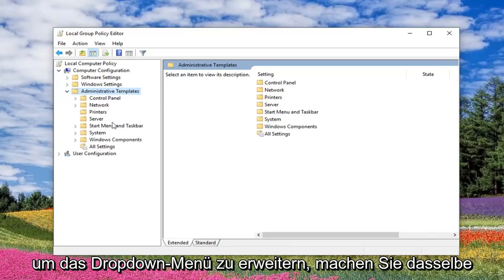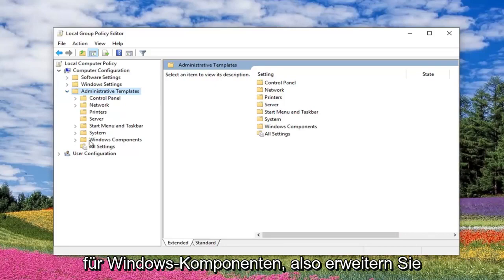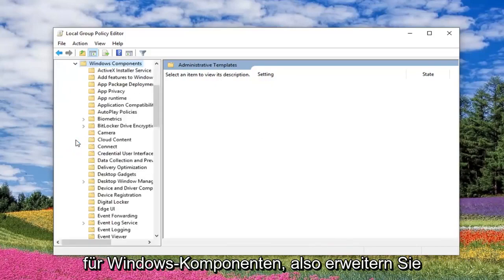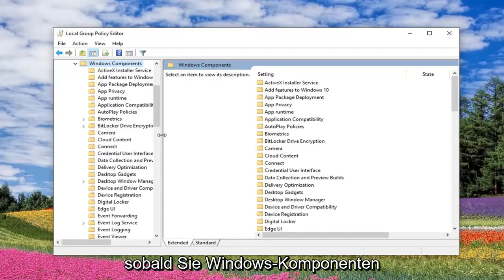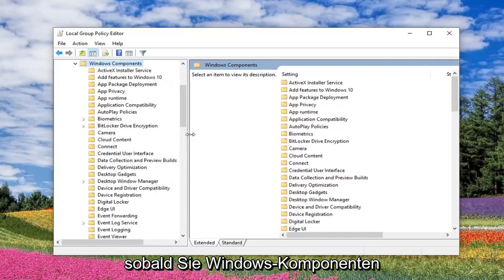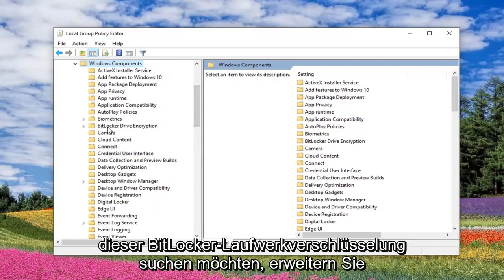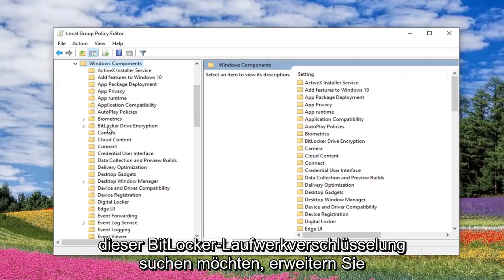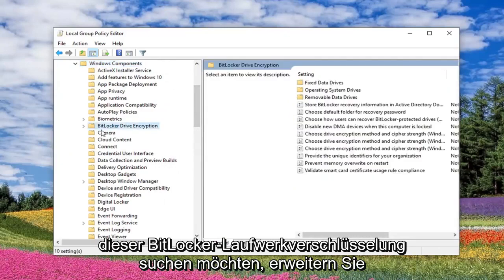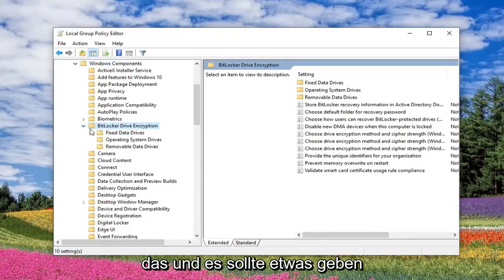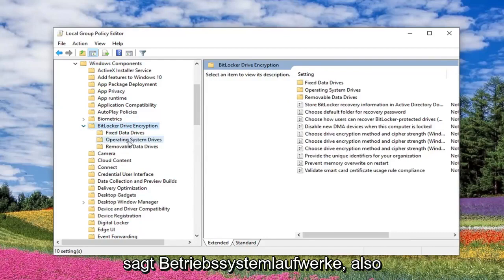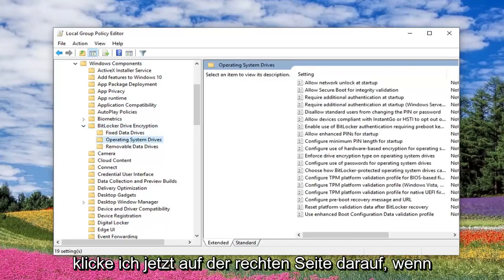Do the same thing for Windows Components, so expand that one as well. Now once you have Windows Components expanded, you want to look for something that says BitLocker Drive Encryption. Expand that. And there should be something that says Operating System Drives, so click on that.